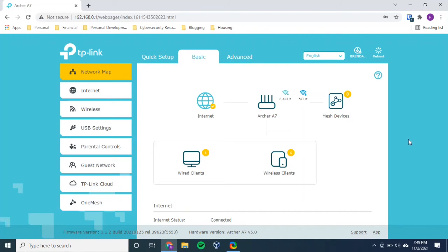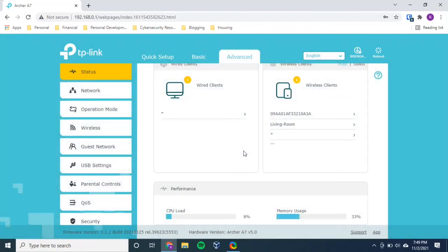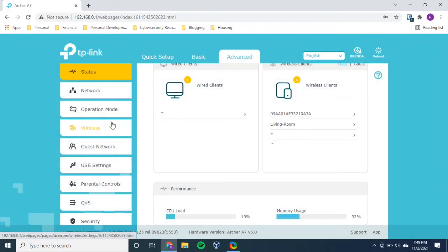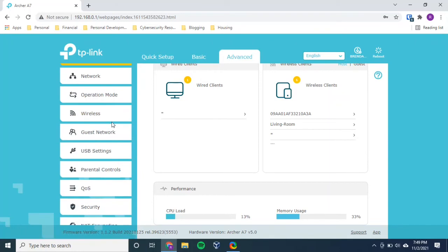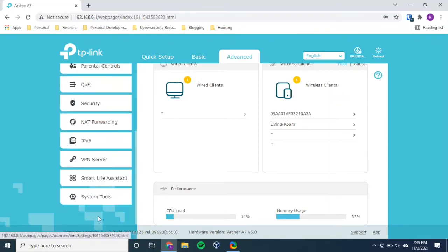I'm going to go to advanced settings because this is an advanced feature. Okay. And from there, I can scroll down on this left-hand side. And these are different categories of advanced features and advanced settings.